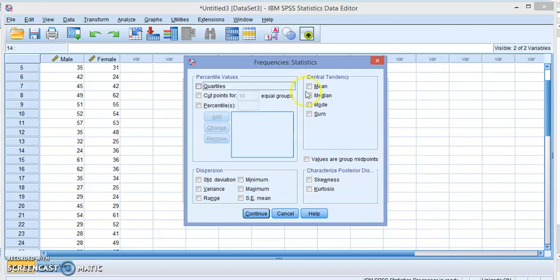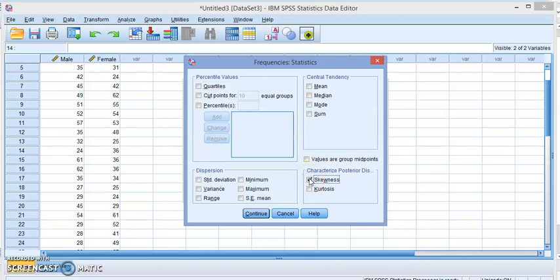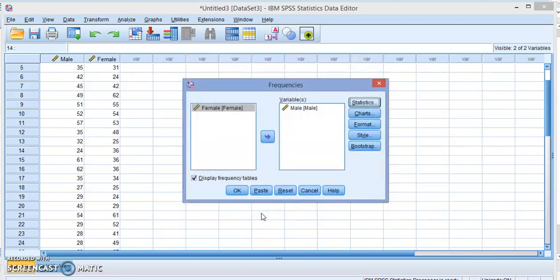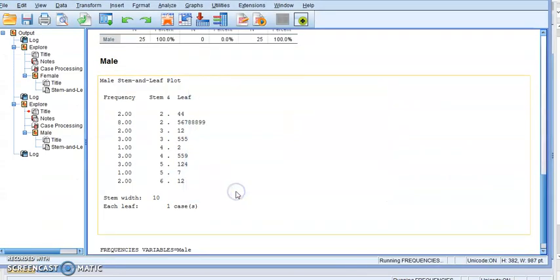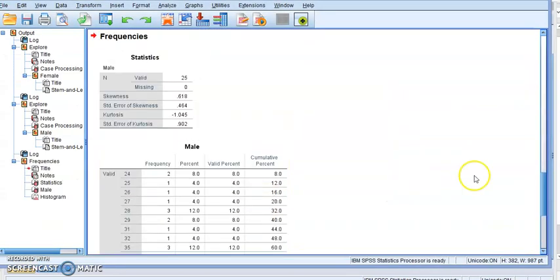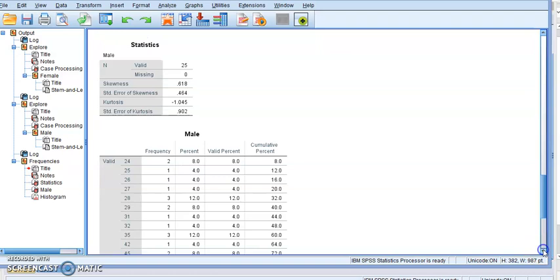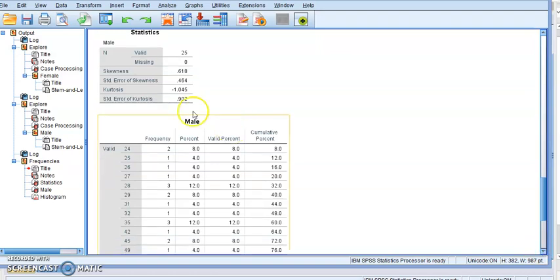Click on Statistics. You can choose any of the statistics if you want them. Let's click on skewness to check the degree of skewness of the histogram. And make sure you check display frequency tables. Click OK.